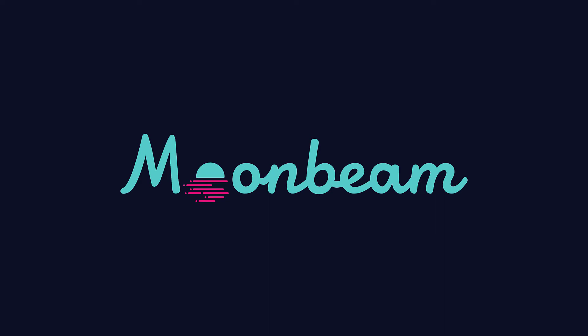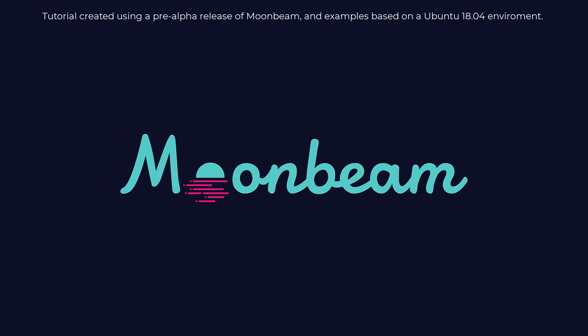Hey guys, Alberto speaking, and welcome to another Moonbeam tutorial. In today's video we will use a Solidity compiler and the Web3 library to compile and deploy a smart contract in Moonbeam using JavaScript.